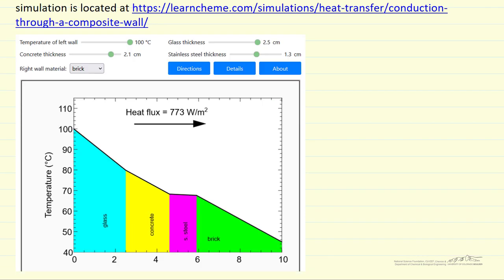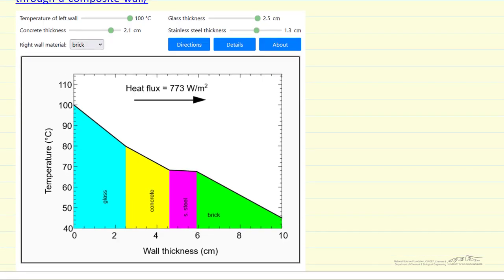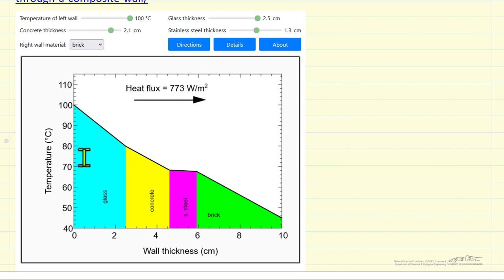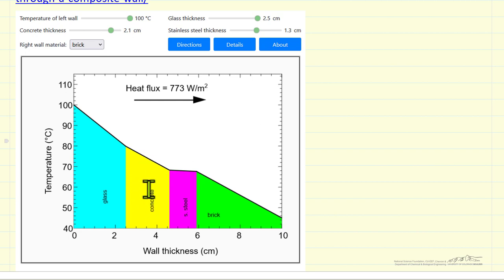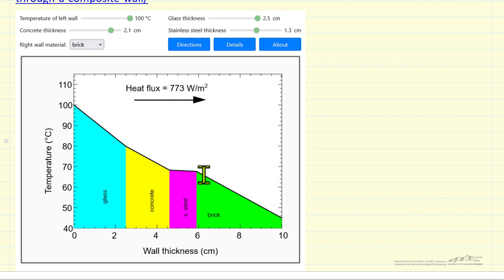Let's look at a snapshot of what the simulation looks like. We have a temperature on the left that we can change with a slider, the temperature on the right is fixed, the thickness of the glass can be changed with this slider, the thickness of the stainless steel can be changed with this slider, and the thickness of the concrete can be changed with this slider. The remaining thickness, since the total wall thickness of 10 centimeters does not change, is whatever it takes to get to 10 centimeters.